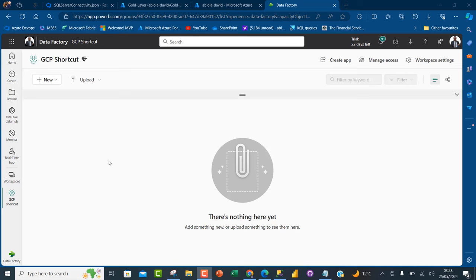Welcome to this video. We're going to continue our data engineering series by looking at how we can integrate Microsoft Fabric with Microsoft Azure. In today's video, I'm going to show you how to use a Fabric data pipeline to move all tables in an on-premises SQL Server database to Azure SQL Database. We'll be looking at how we can use the Lookup, ForEach, and Copy Data activities in the Fabric data pipeline to orchestrate the data movement.